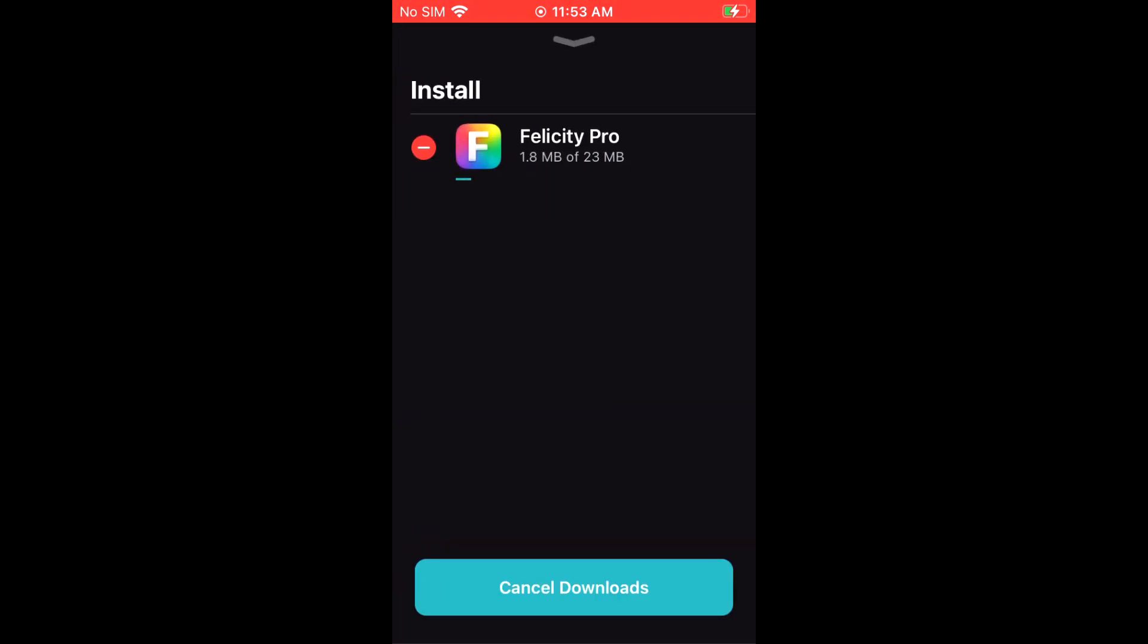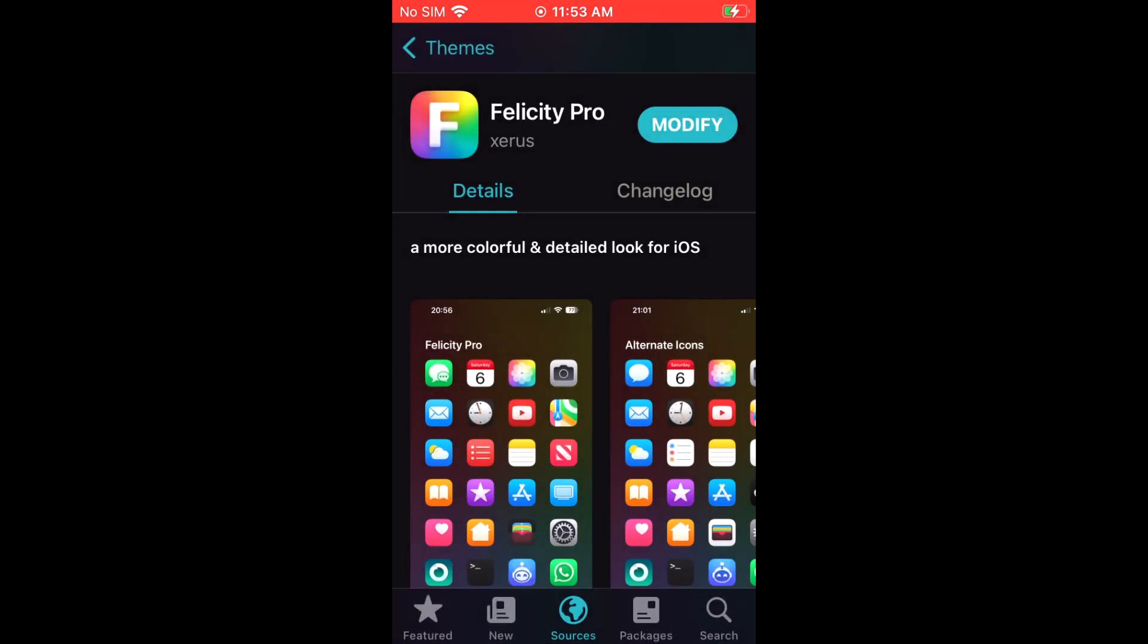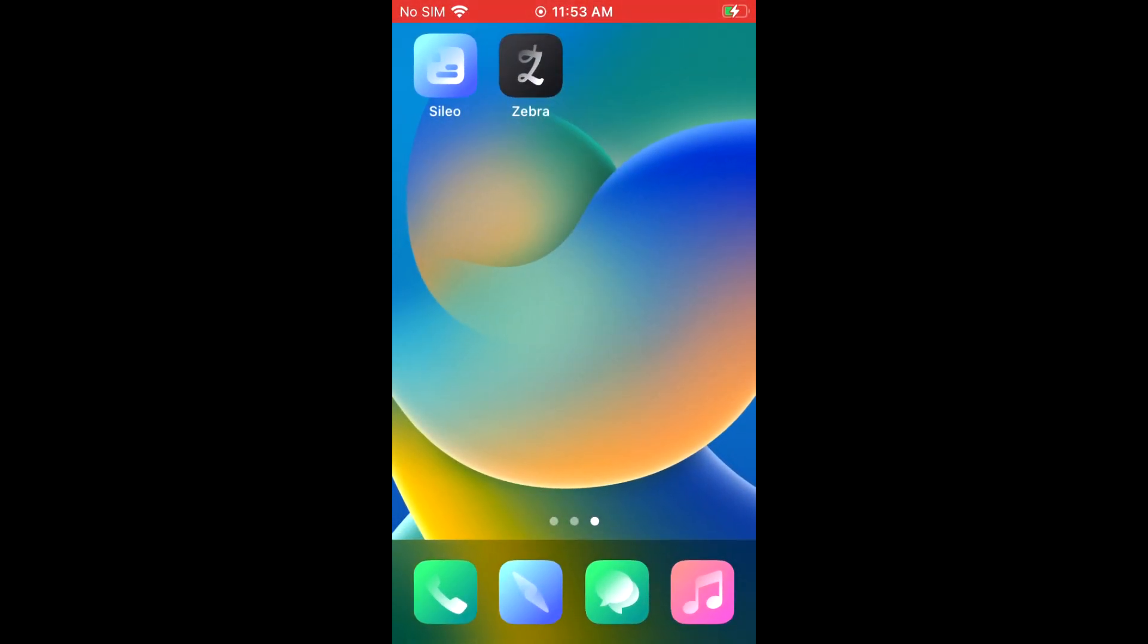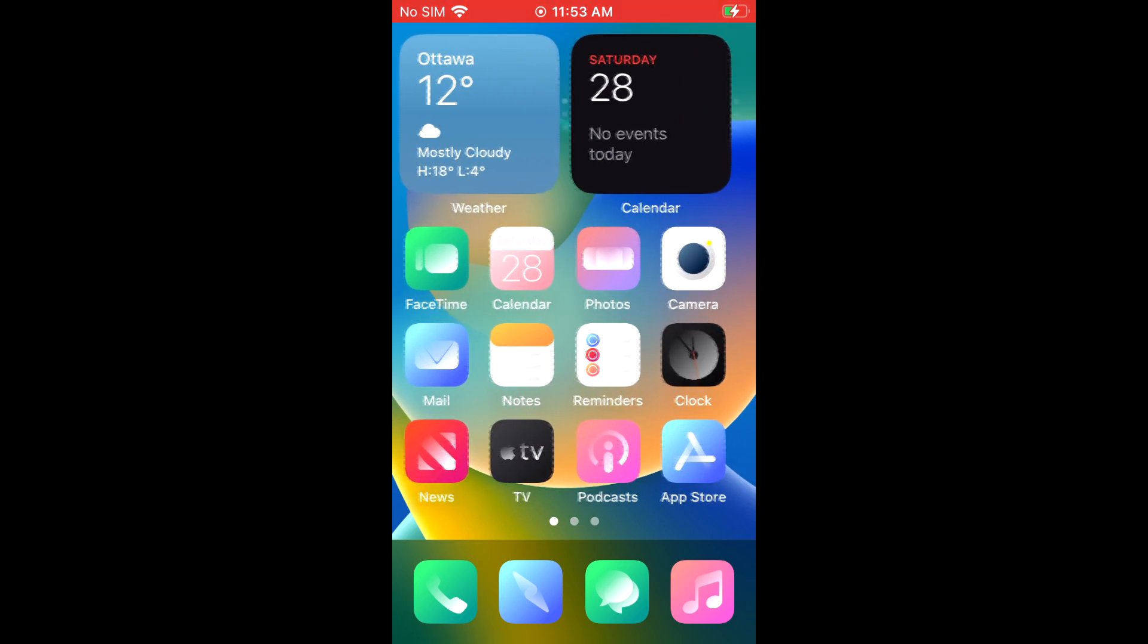One thing you need to know is if you shut your phone off, you're going to lose your jailbreak and you have to redo it again. So as you can see here, the theme did download, so everything is working. Hope it works, enjoy.